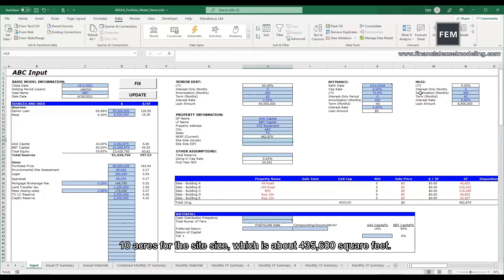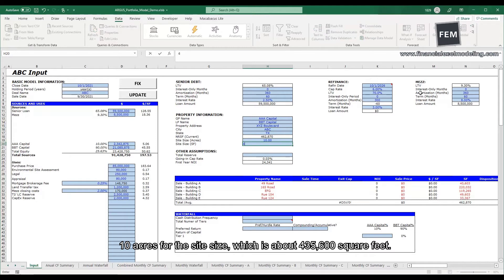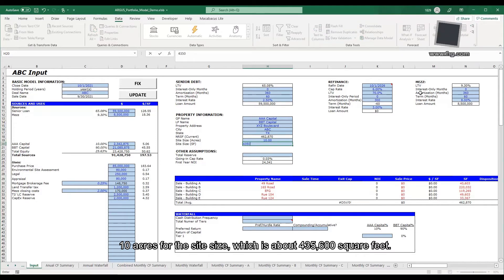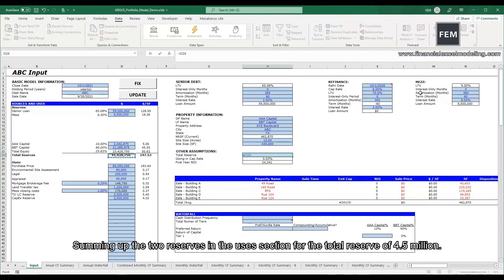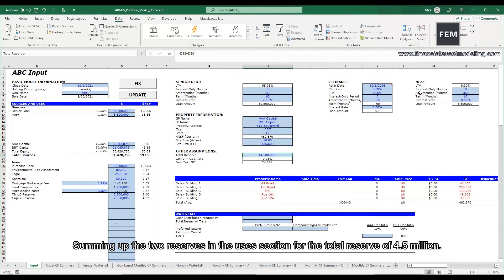10 acres for the site size, which is about 435,600 square feet. Summing up the two reserves in the usage section for the total reserve of $2.5 million.